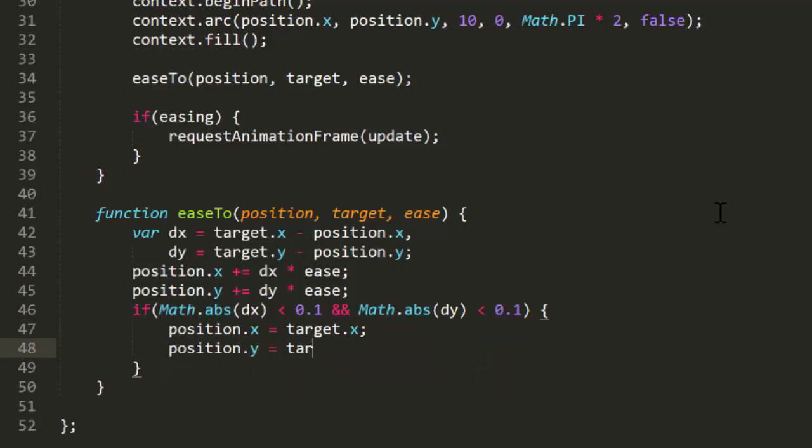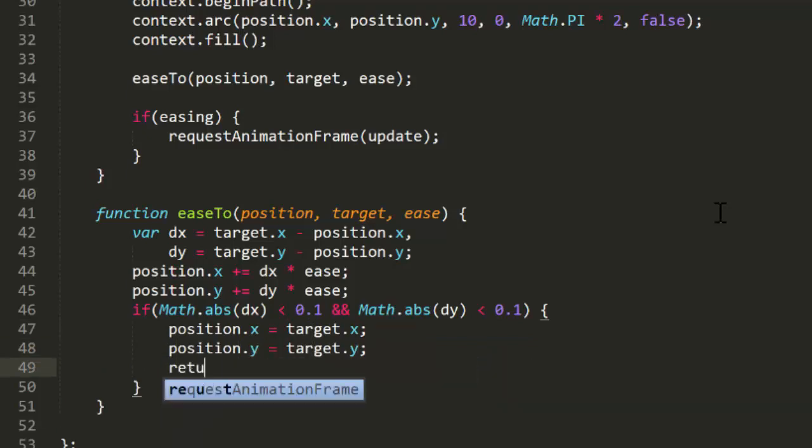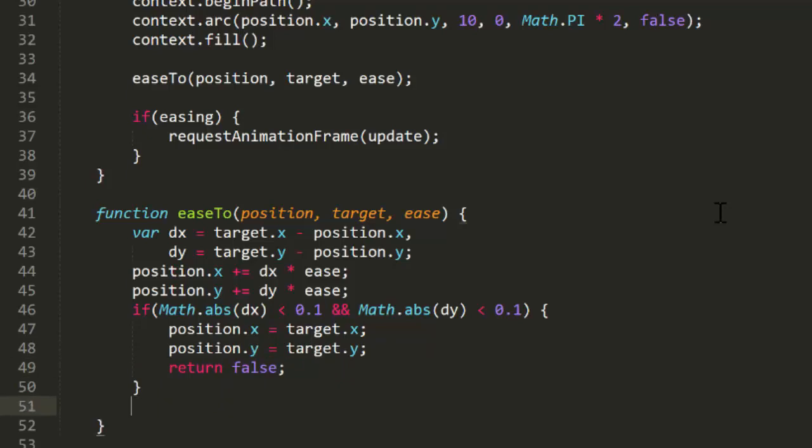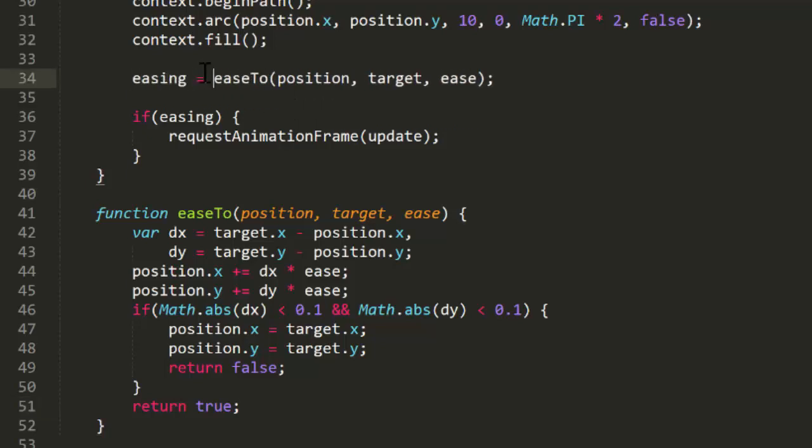In that case, let's just go ahead and set position x and y to the target x and y and make it official and return false. Otherwise, we'll just go with the usual calculations and return true. Now in the update function, we set easing to the result of the call to easeTo, and we're pretty much done.